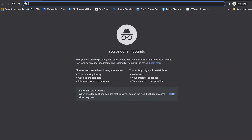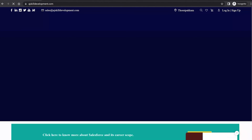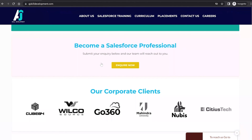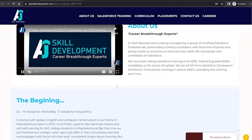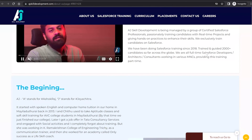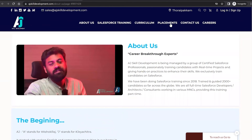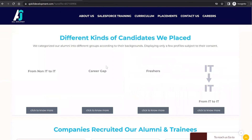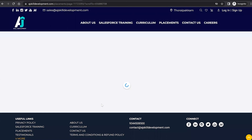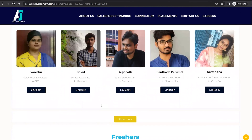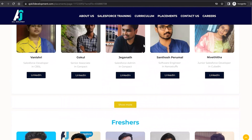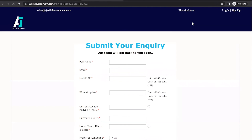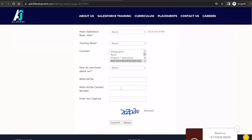If you are interested to learn Salesforce, visit AJS Skill Development website where you can find the course curriculum and list of courses offered, including Salesforce Administrator and Salesforce Development courses. This organization has been doing Salesforce training since 2018 and has trained and guided 2000 plus candidates. You can also visit the placement assistance section and contact us for course inquiries.